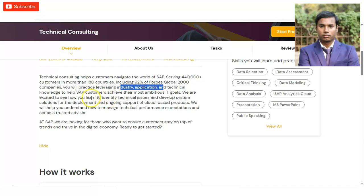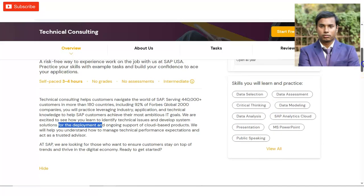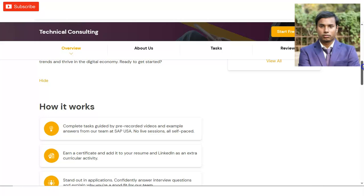You will also learn how to identify technical issues and how to develop systems for their solutions. Once you find a solution, you will learn how to do the development and deployment, and then how to provide support to customers. The skills you will develop include data selection, data assessment, critical thinking, data modeling, data analysis, SAP, presentation, Microsoft PowerPoint, and public speaking.